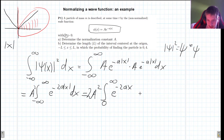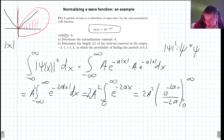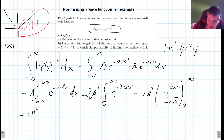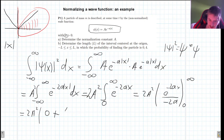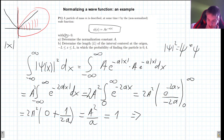Now we can just perform the integral. We get e^(-2ax) / (-2a) evaluated from 0 to ∞. At infinity the exponential term goes to zero; at zero the exponential is 1, giving 1/(-2a) with a negative sign, so the result is 1/(2a). Multiplying by 2A² gives A²/a. Setting this equal to 1, we find the normalization constant A = √a.